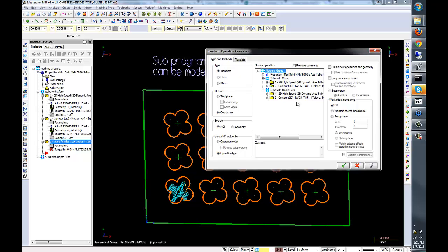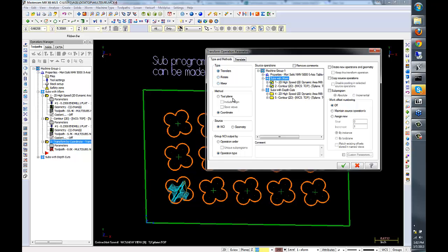In the XForm toolpath, the source operations are going to be the first and second toolpaths. I'm going to translate the toolpath by coordinate method. This means I'm going to move to another point, switch into incremental mode, machine it, and then move over in the XY, machine it in incremental mode, move over in the XY again, as opposed to moving to a new coordinate system.